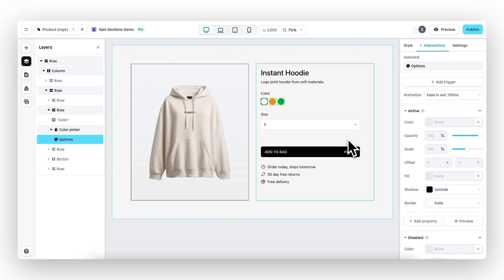And that's essentially it for this color variant picker. So thanks for watching and stay tuned for more exciting product updates.